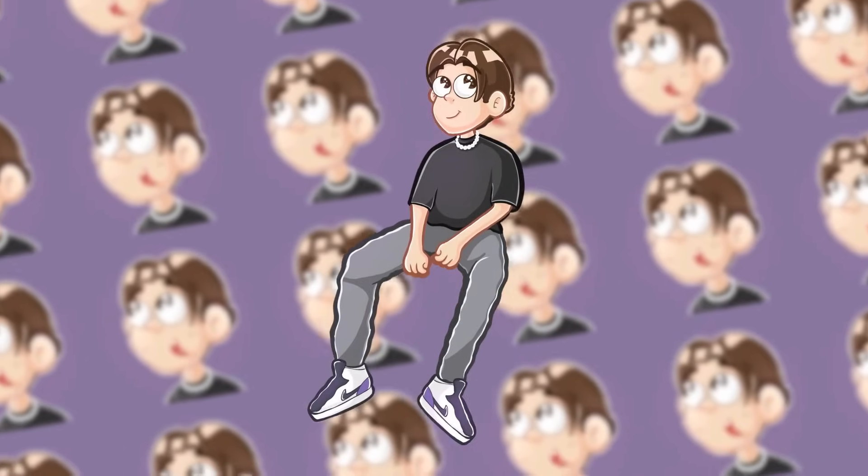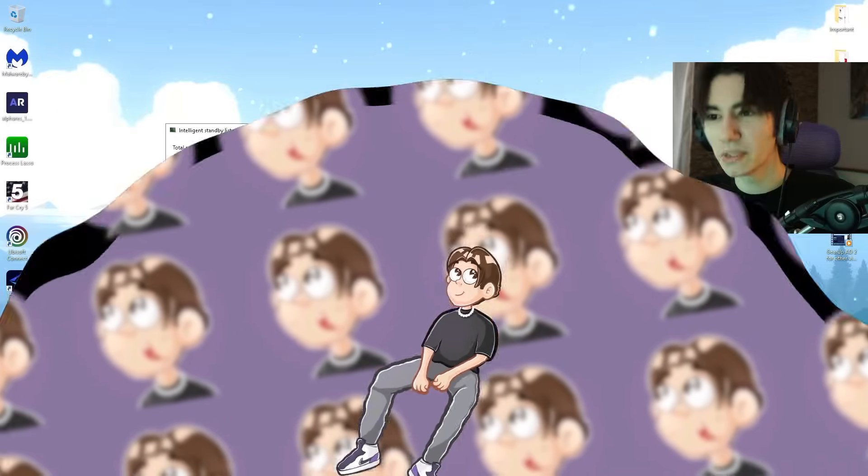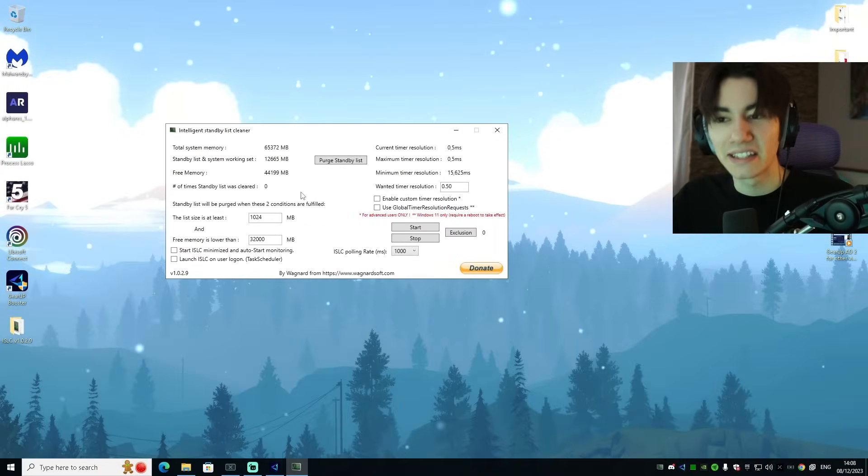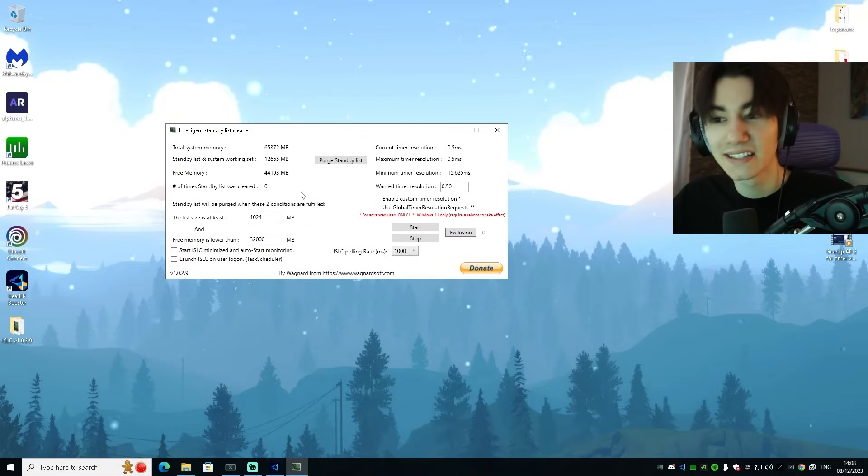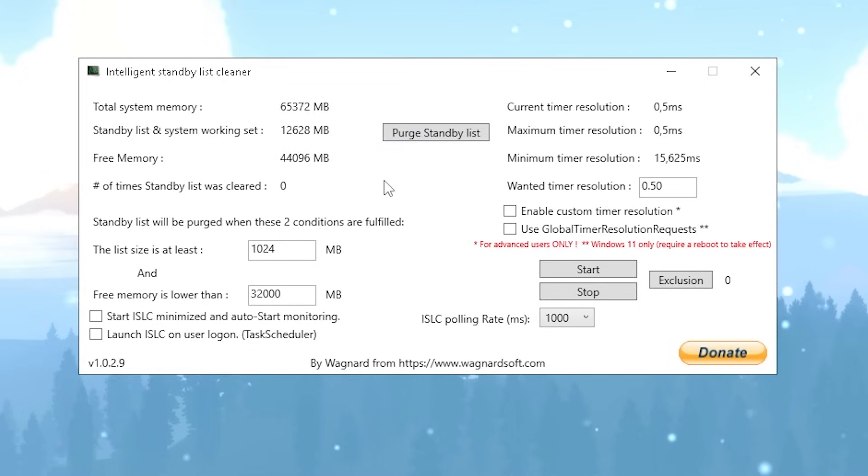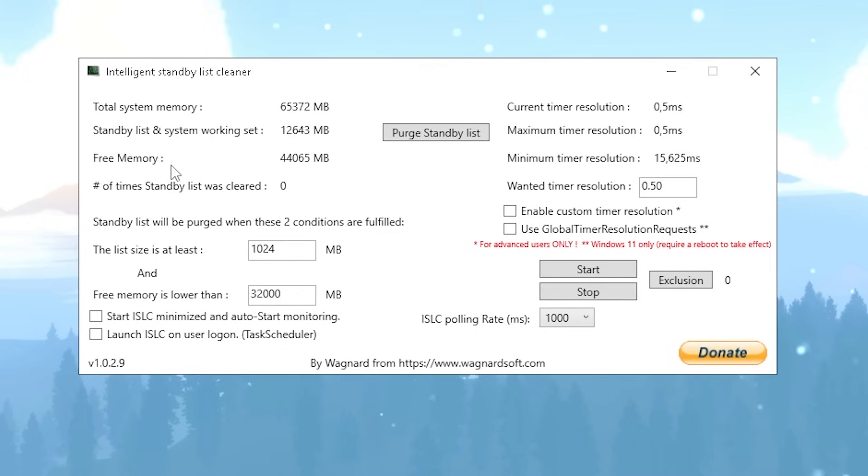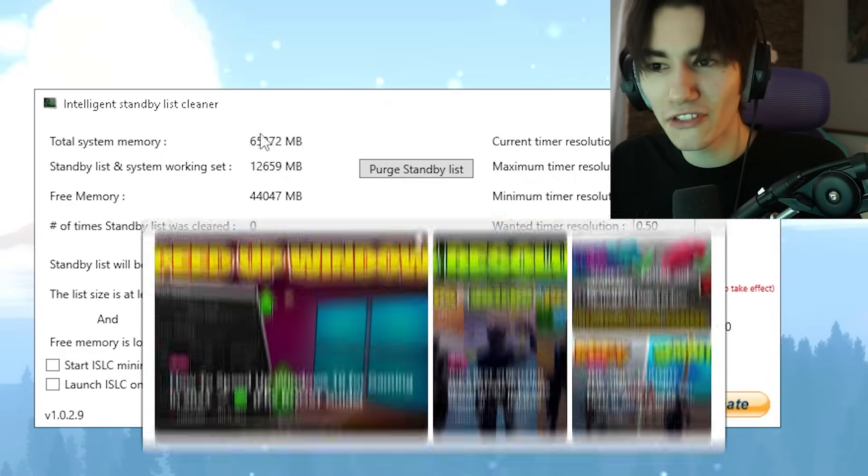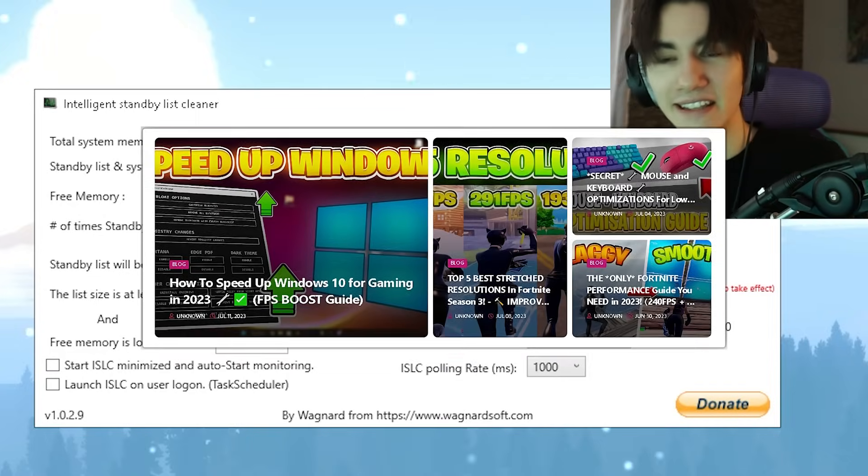The first tool we're going to be using is called Intelligent Standby List Cleaner, and this one is amazing for low-end PCs because it's going to make sure that you always have a ton of free memory in the background, which is going to speed up your system, give you better performance in Fortnite, and overall make everything a lot faster and smoother.